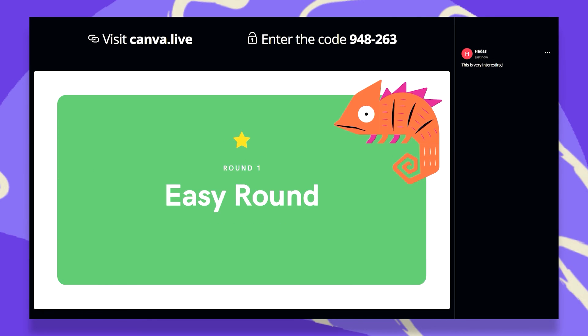One important thing to know is that this also works with presenter view mode. And the questions and comments that come in will only be shown on the presenter view window.